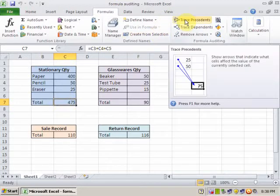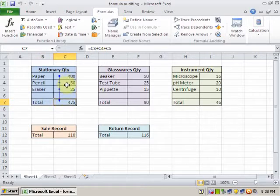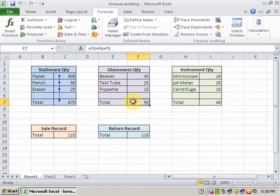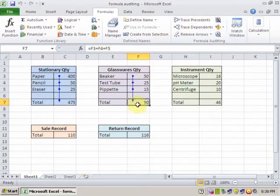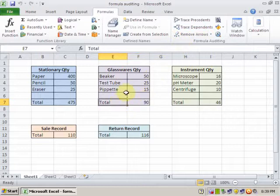Click Trace Precedents. It will display the information of all the cells which are included in this formula. If I select this cell and click Trace Precedents, it will tell you which cells are included in this formula. If you remove the arrow, it will remove.